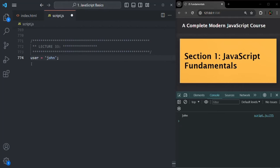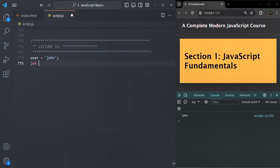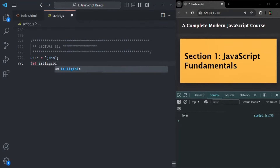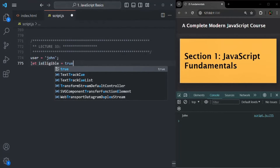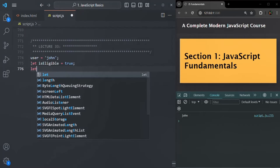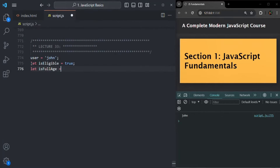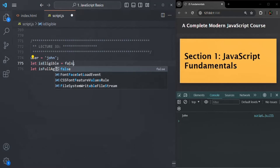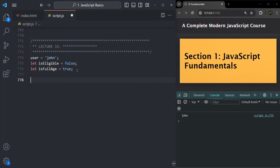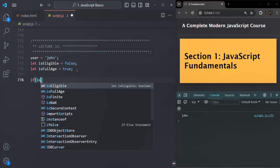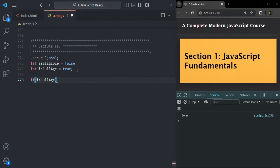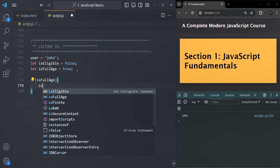When we have not used let, const, or var keyword to declare a variable, we are not getting any errors. Now let's say I have created a variable using the let keyword — let's call it isEligible and set it to true. Let's also create another variable called isFullAge and set it to true. Then let's say isEligible is false. I'll write an if statement to check isFullAge, and if it is true, we will set isEligible to true.